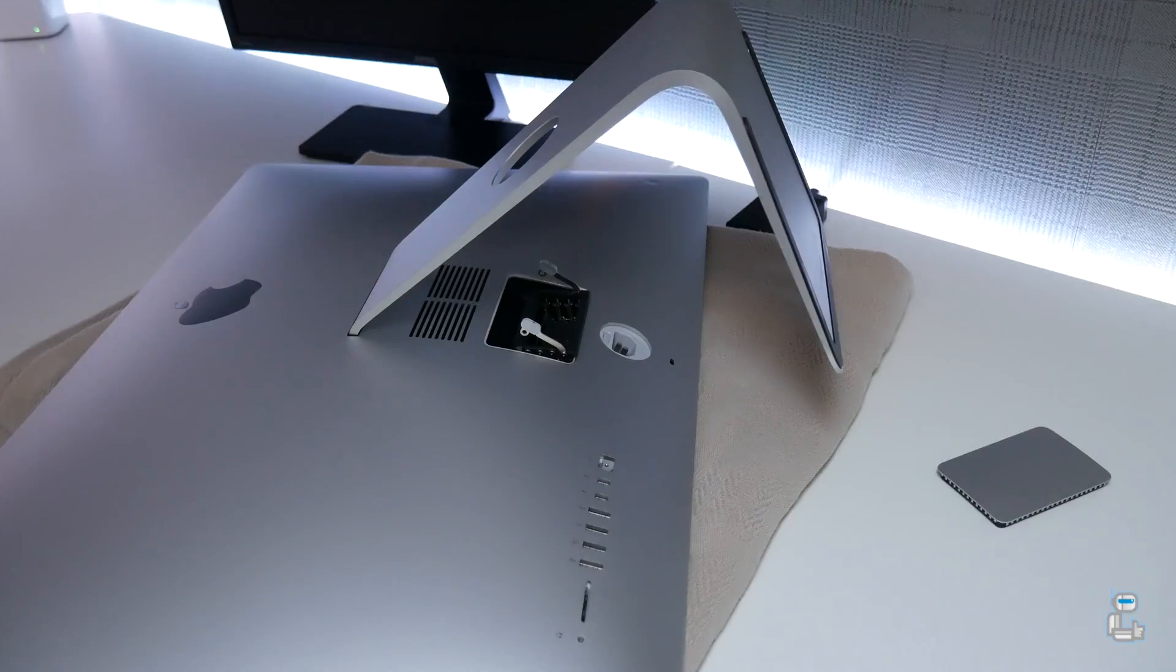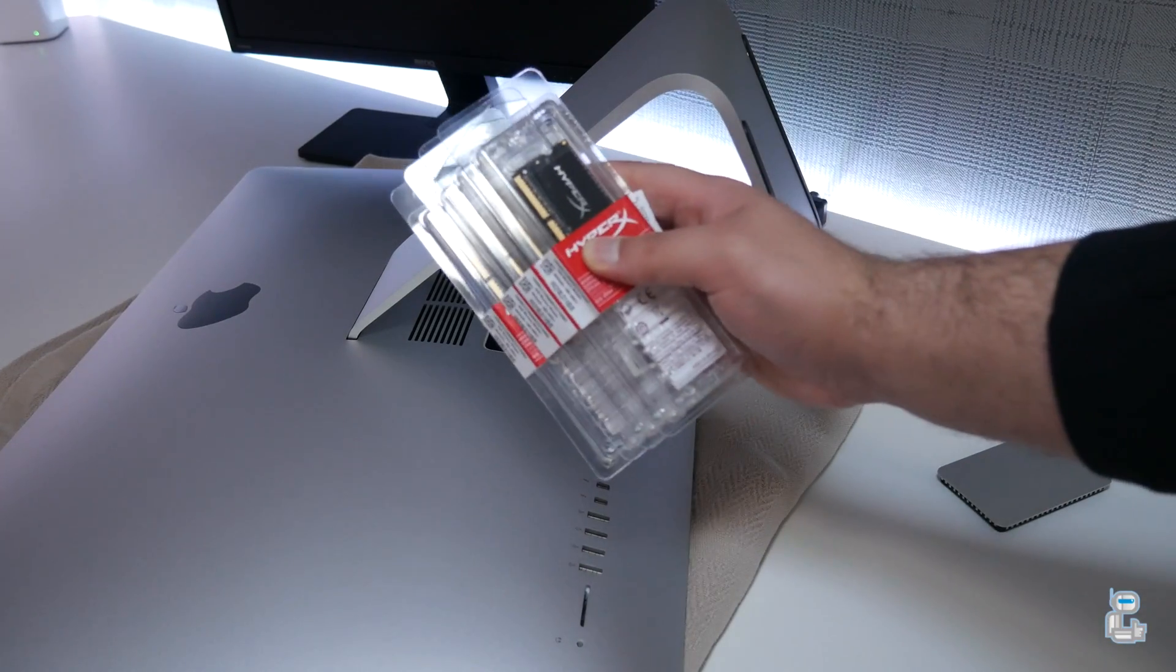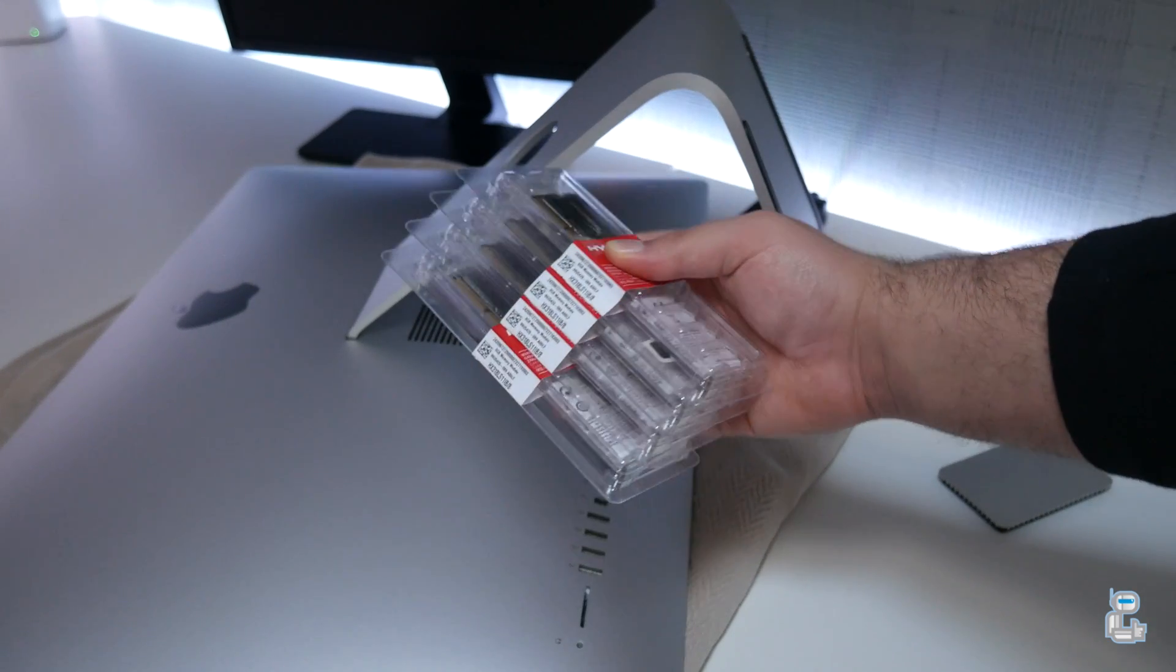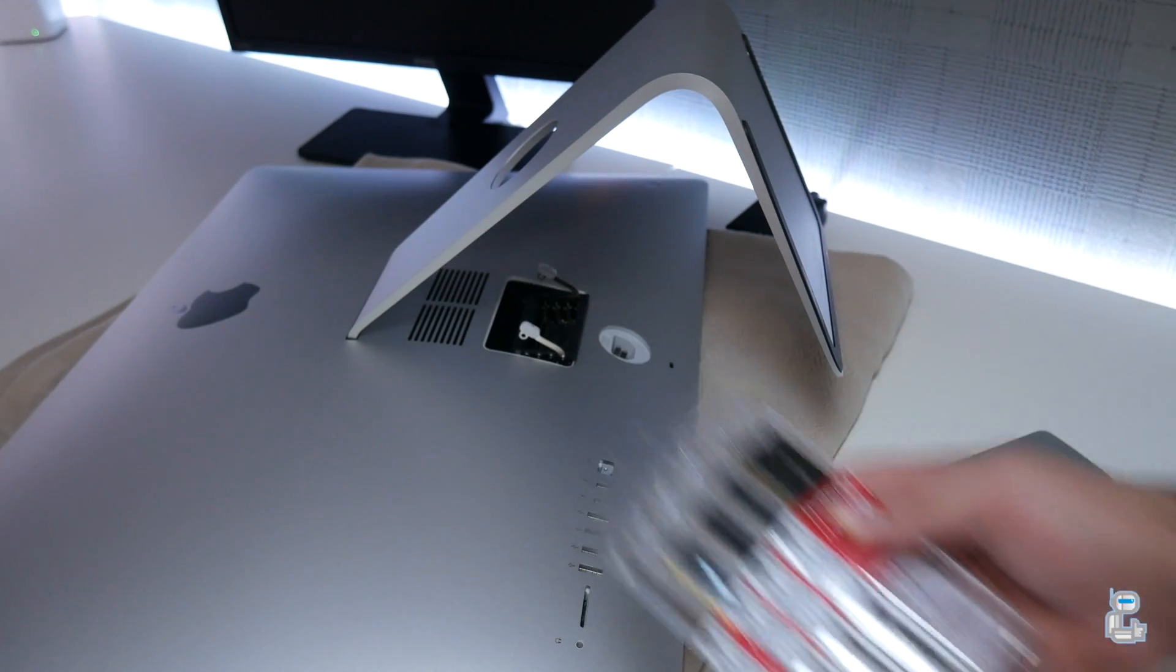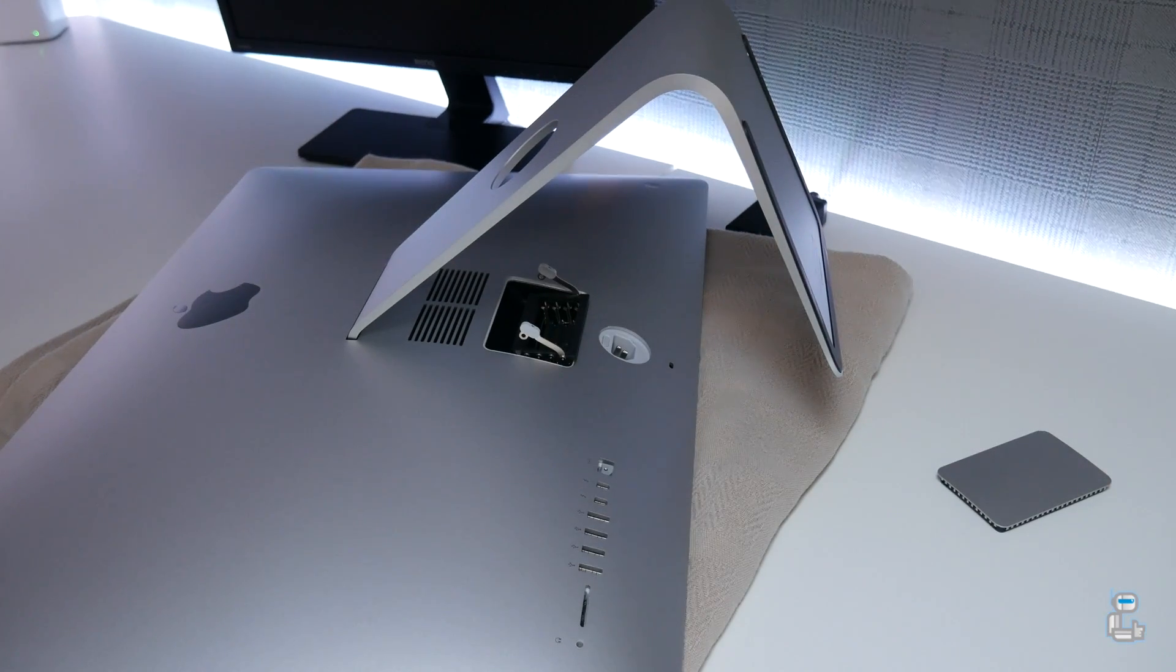I will be using the HyperX brand from Kingston. Each RAM module that I use is 8 gigabytes giving me a total capacity of 32 gig.